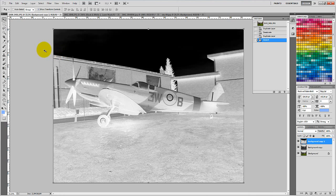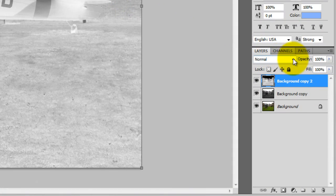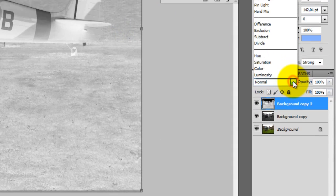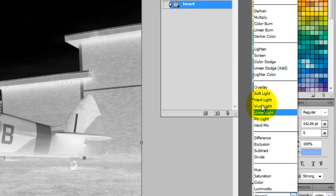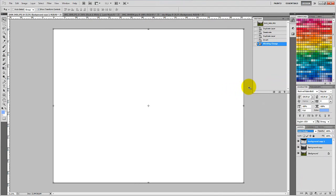With the new layer selected, we need to change the Blend Mode from Normal to Color Dodge. The picture will be white now, but that's no problem, so just continue.